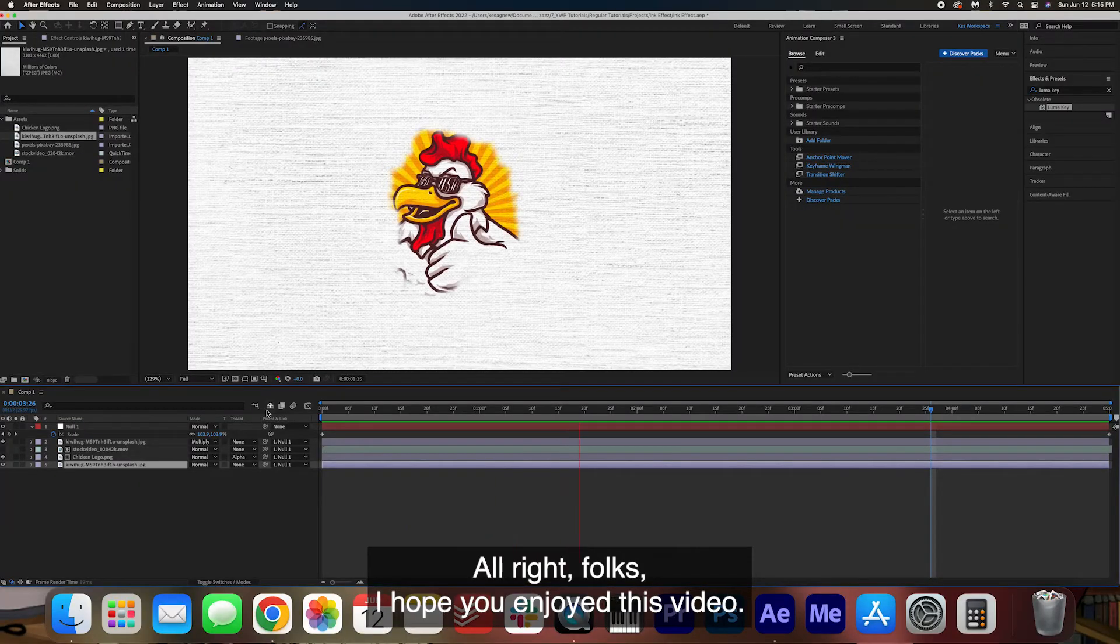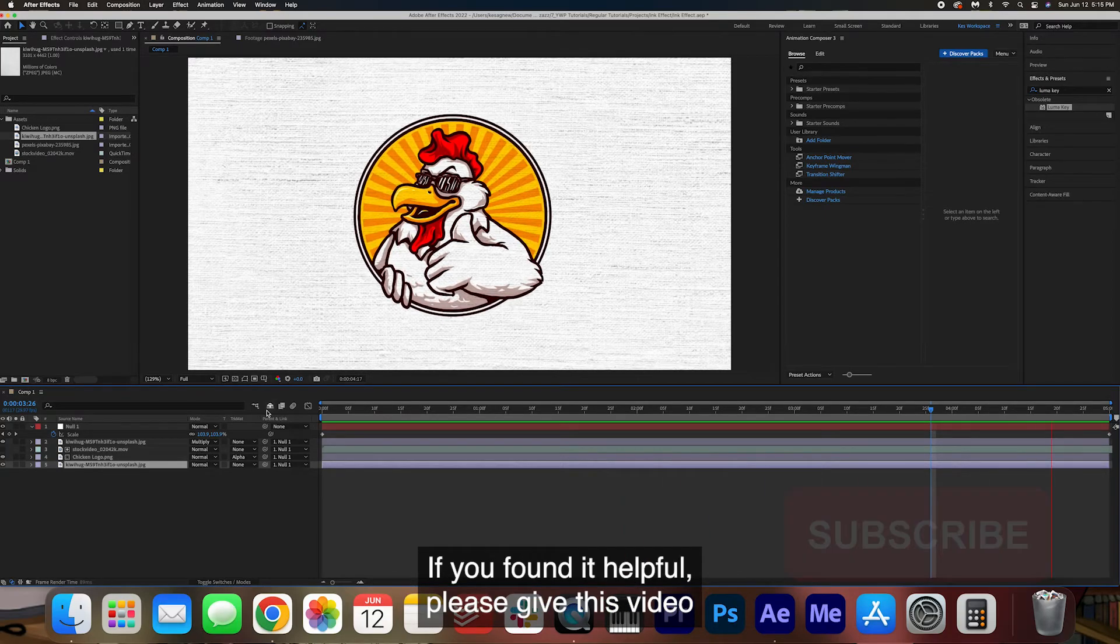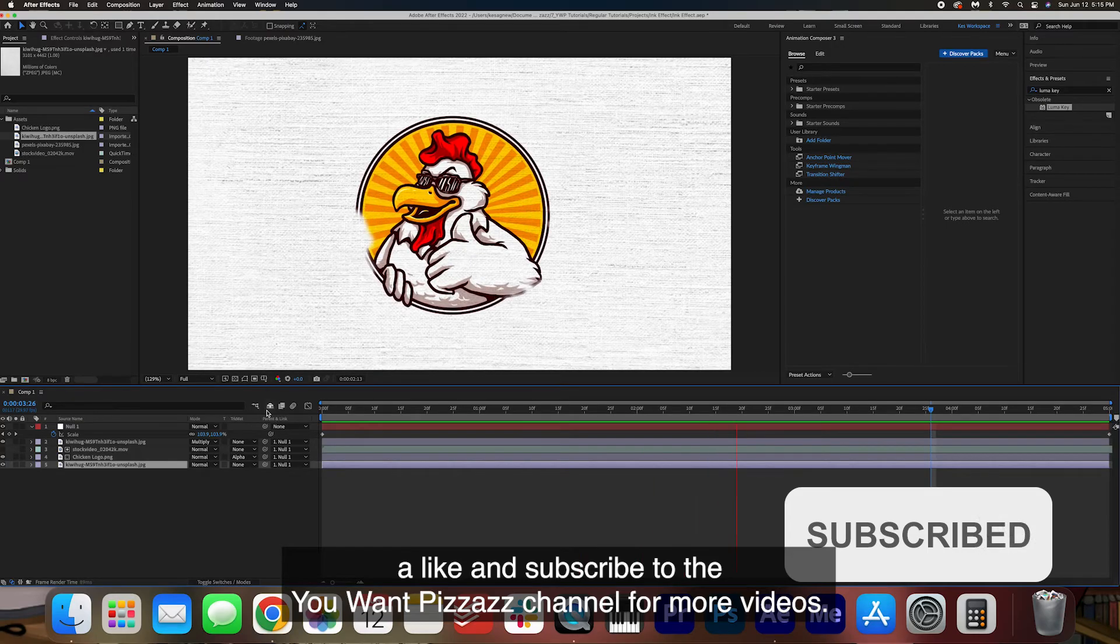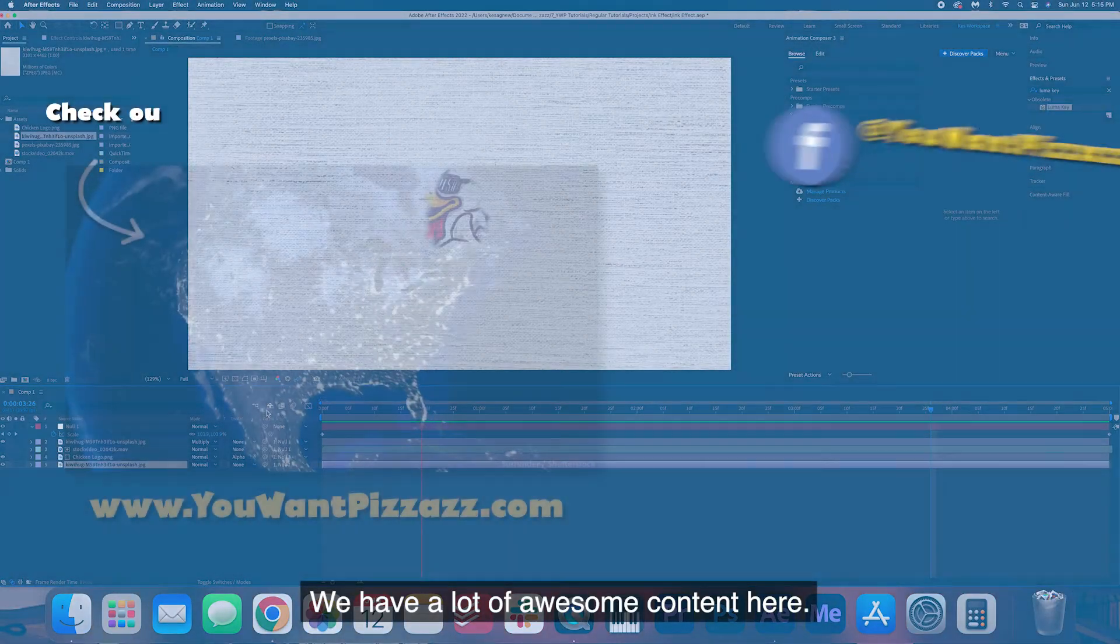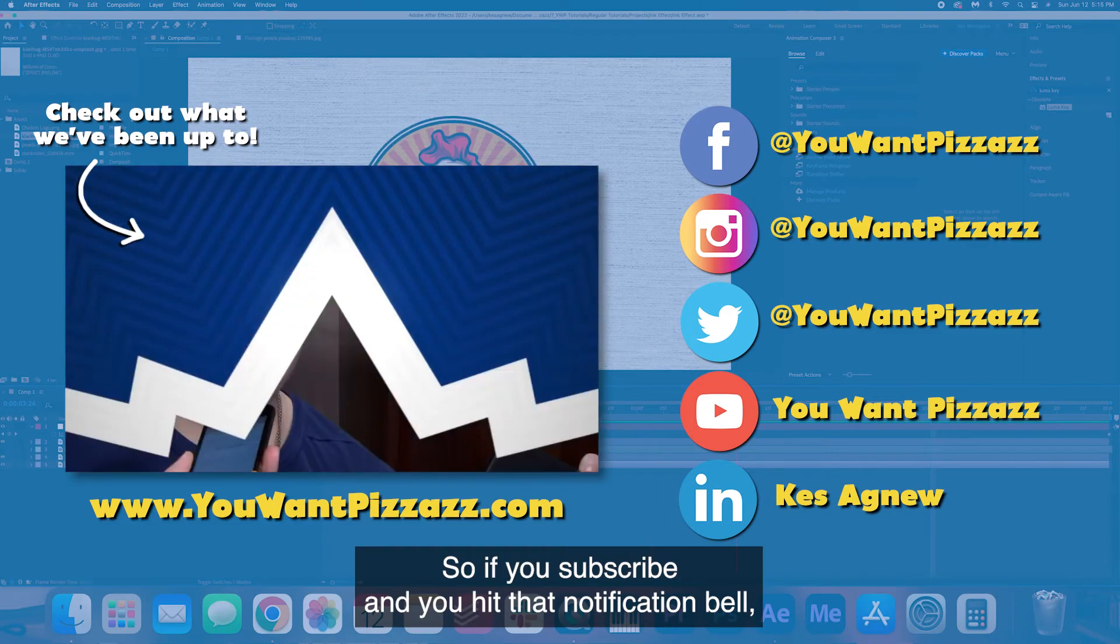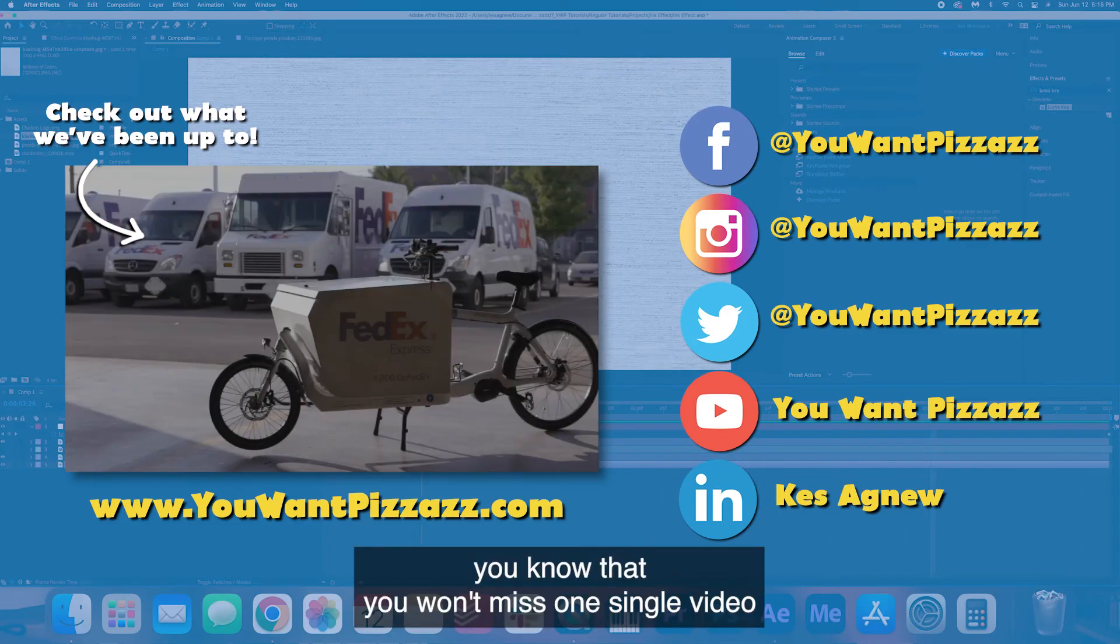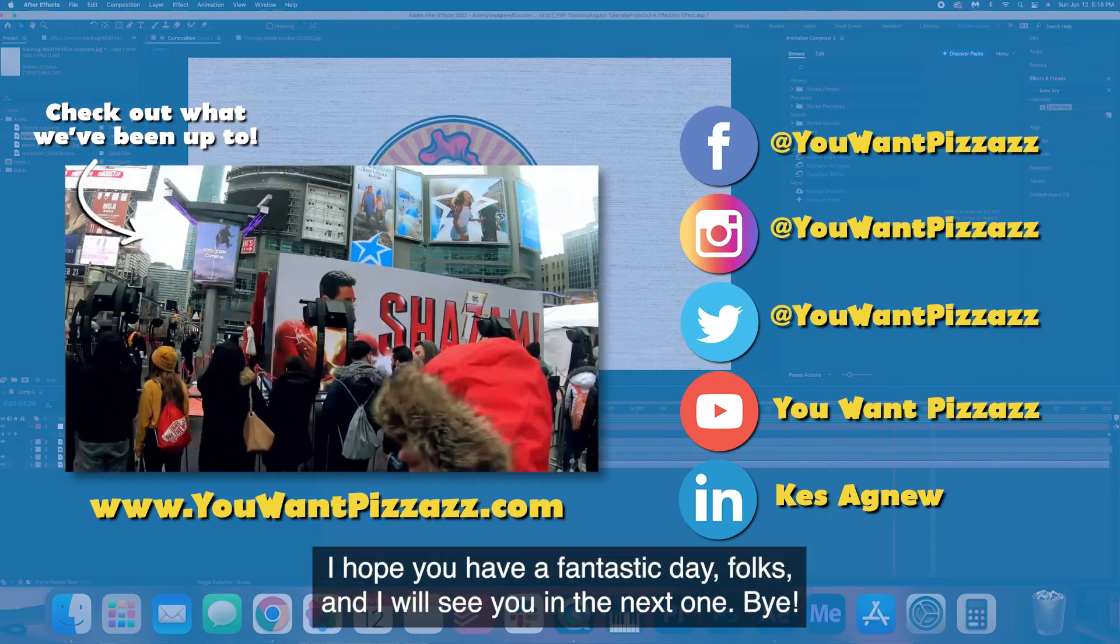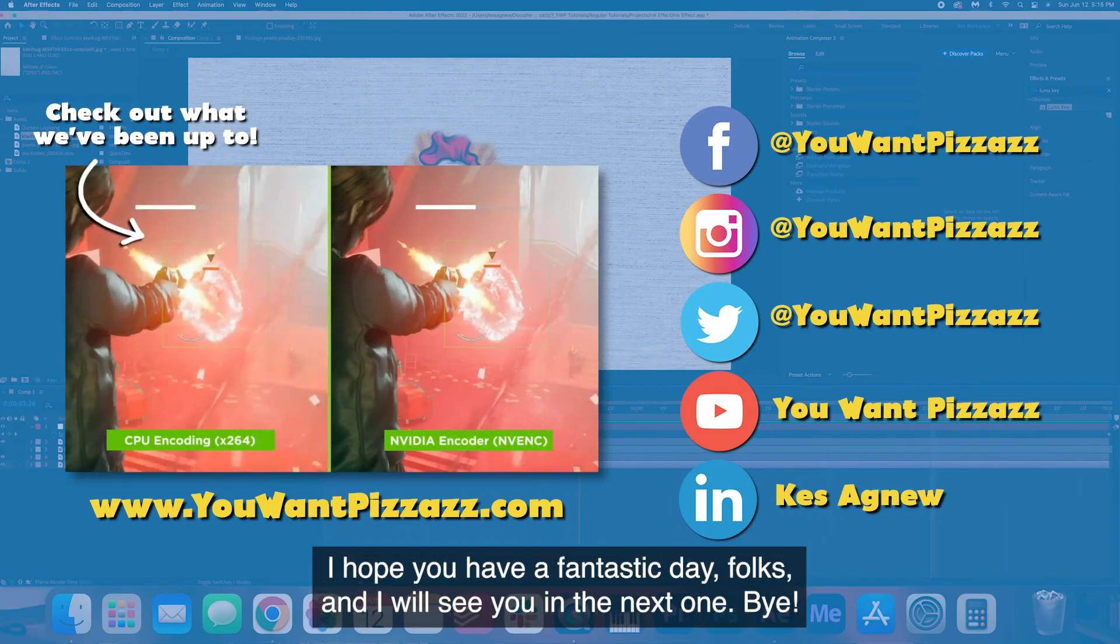All right folks I hope you enjoyed this video. If you found it helpful please give this video a like and subscribe to the You Want Pizzazz channel for more videos. We have a lot of awesome content here so if you subscribe and you hit that notification bell you know that you won't miss one single video and that's what I want for you. I hope you have a fantastic day folks and I will see you in the next one. Bye!